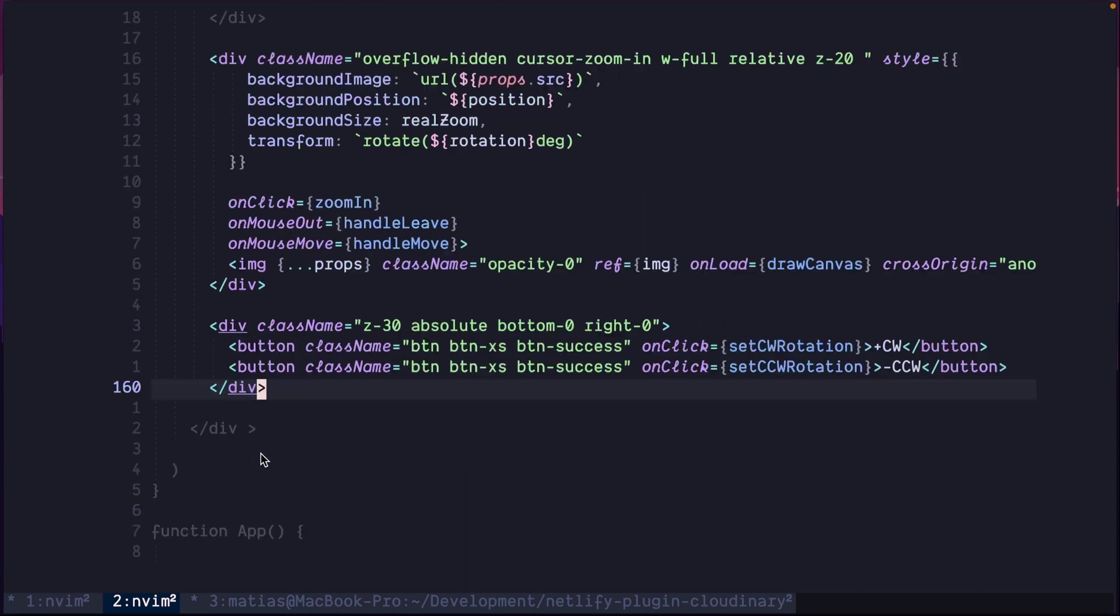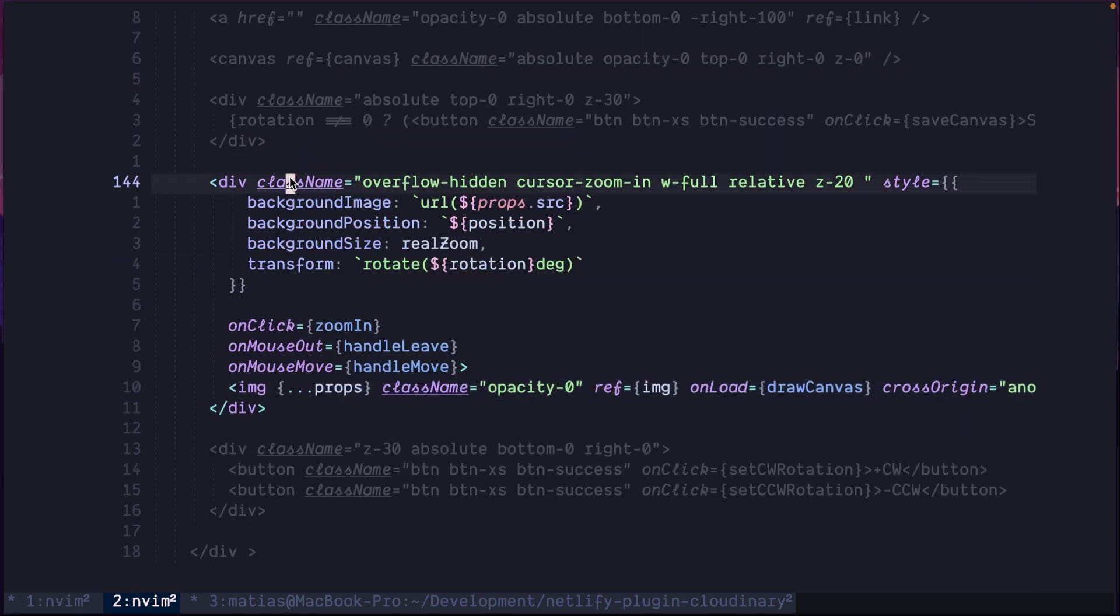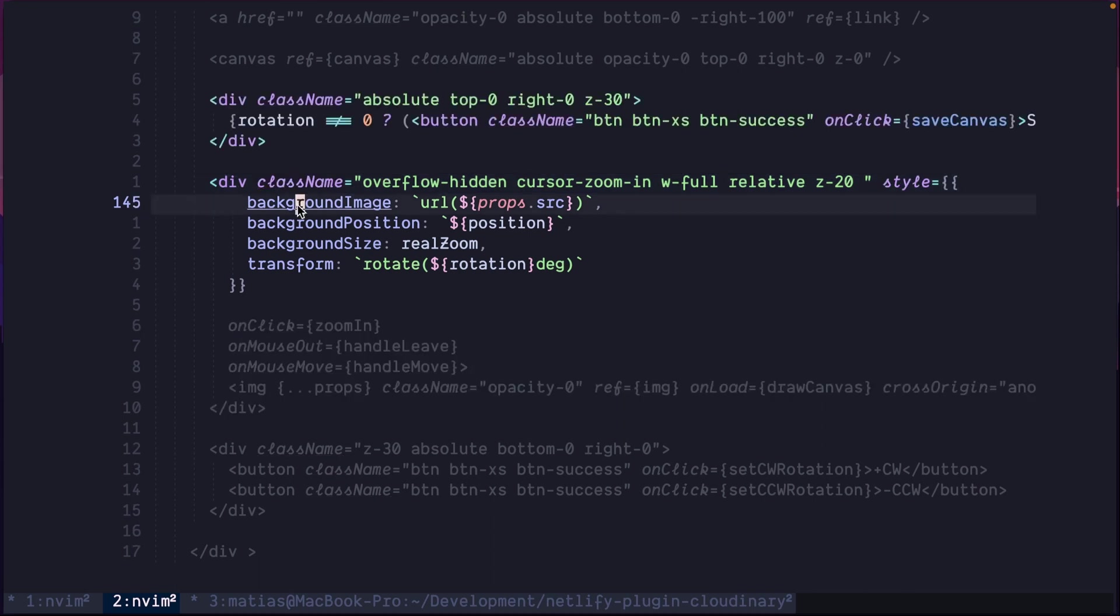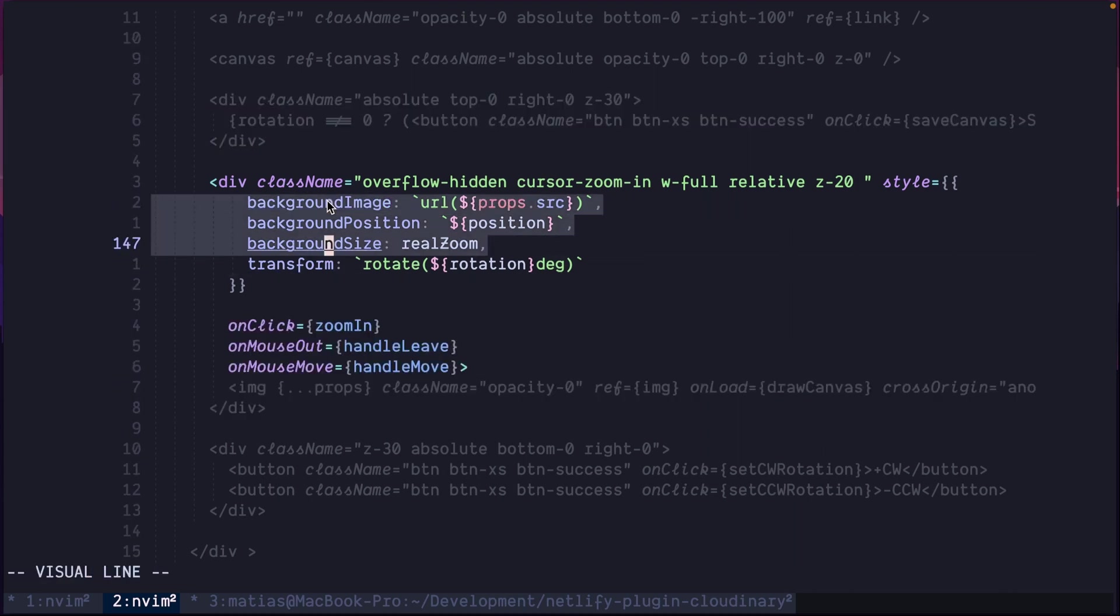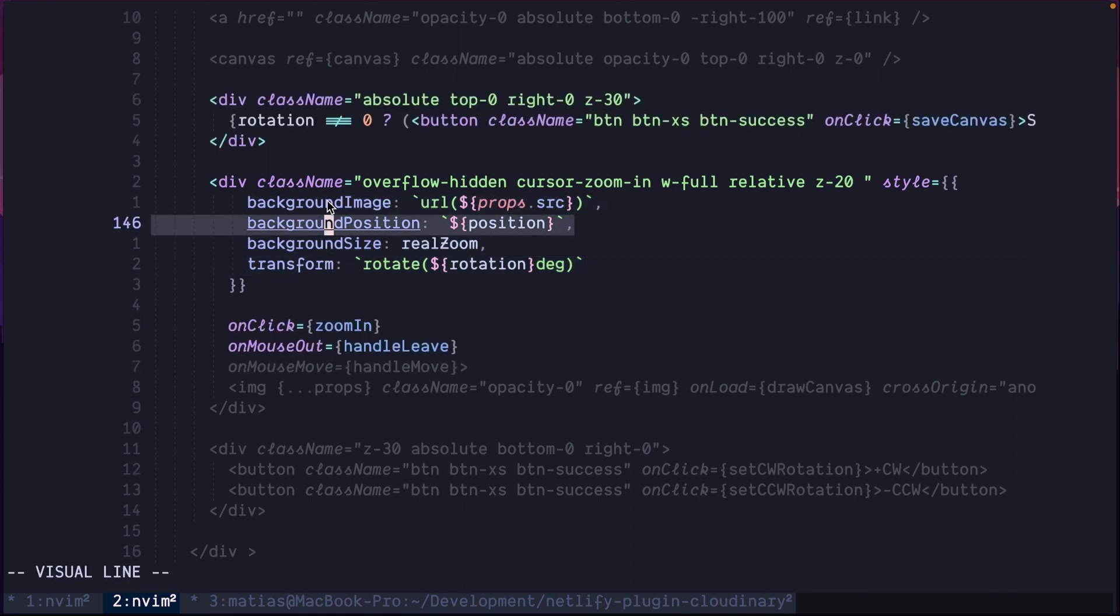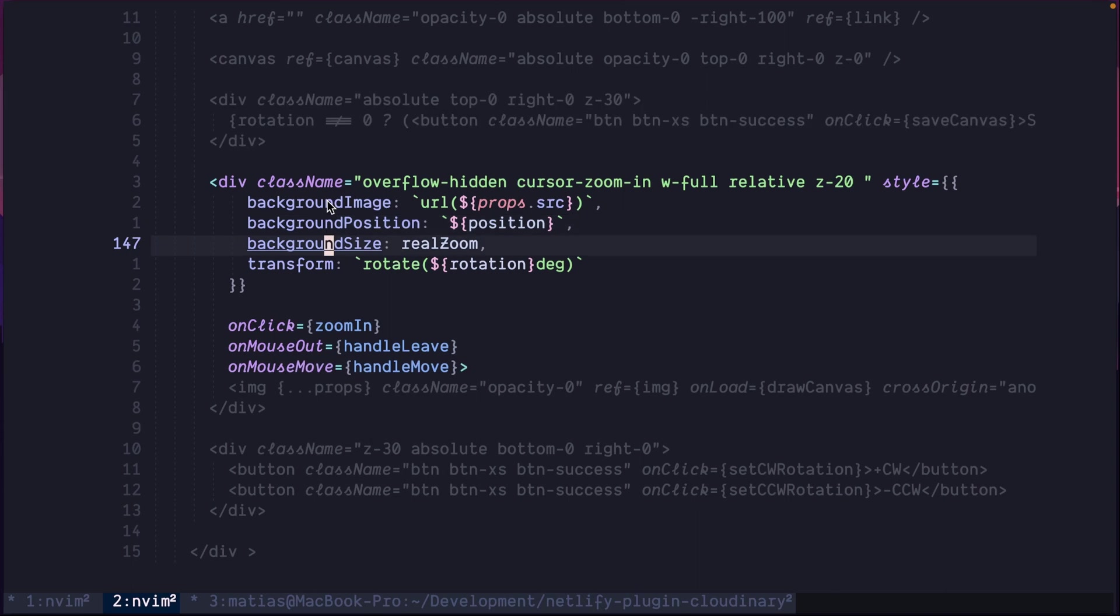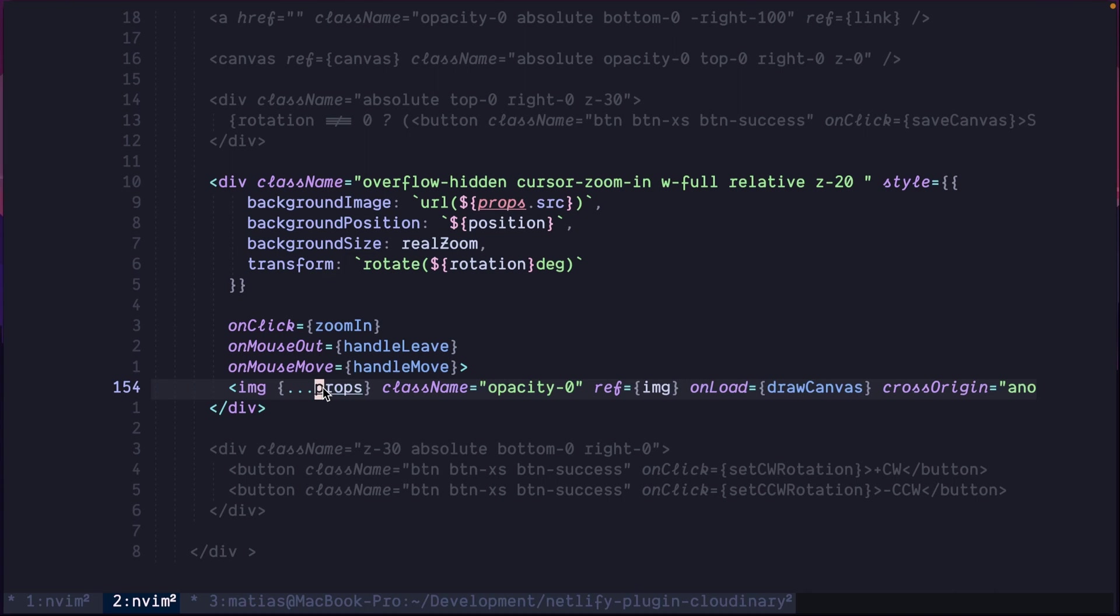So are you wondering why the image here and also the background here? Basically, because zooming in and rotating the background for displaying purposes is really simple with CSS. To just use these four properties, where one is to set the image, another is to set the position, the size for zooming, and finally, the rotation. But we still need the image because with the image, we can use the onload callback to actually draw the canvas.